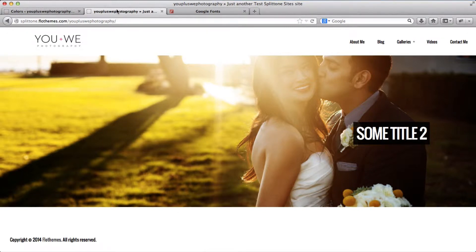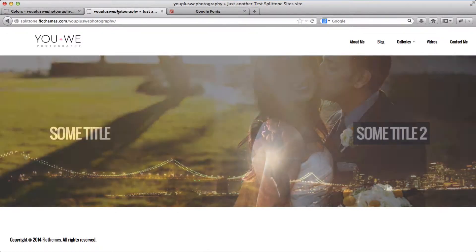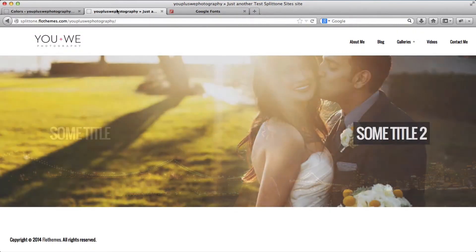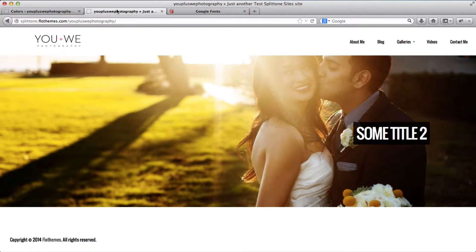Hey guys, so in this video we will show you how to customize fonts, how to adjust the font colors and everything which is related to fonts within the split tone template from Flow Themes.